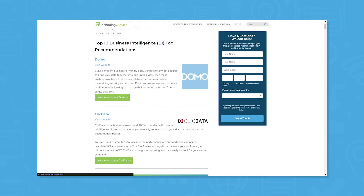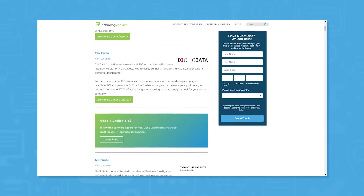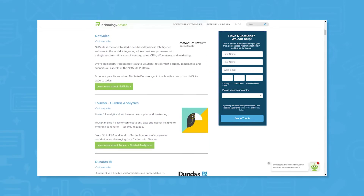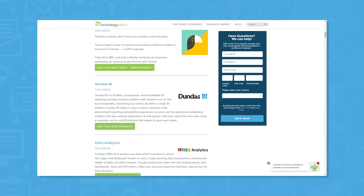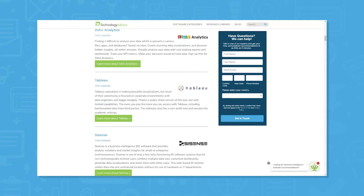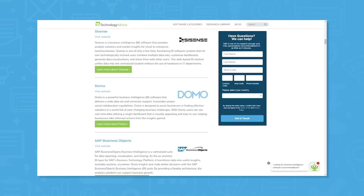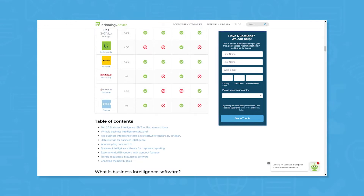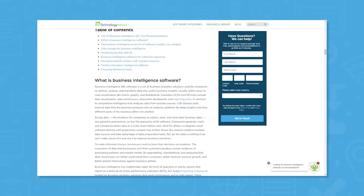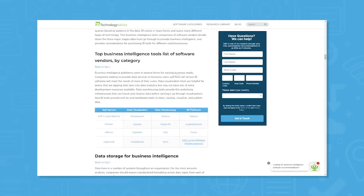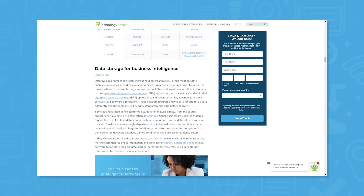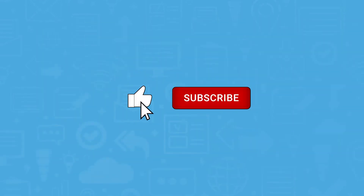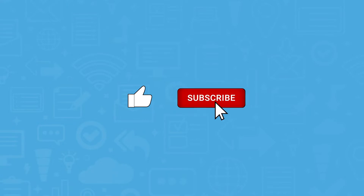But if you're just starting your search, we can help. Visit our website at technologyadvice.com to get a free list of business intelligence software recommendations. Click the annotation in the top right corner of your screen to get started. And if you find this video helpful, please feel free to like and comment.